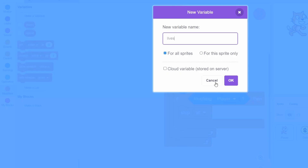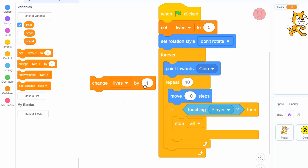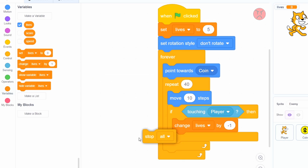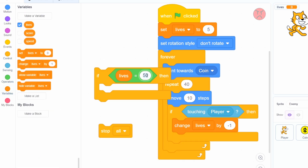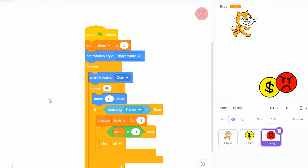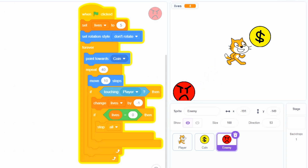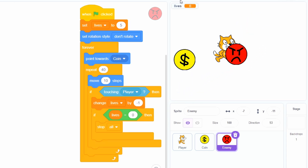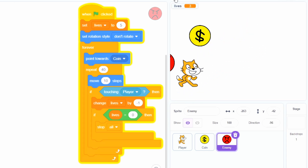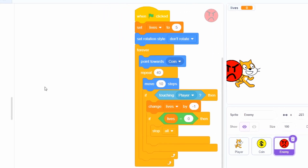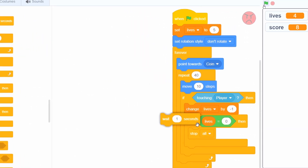If you think that's too harsh, we could always add a lives counter. Make a new variable, call it lives, set it to whatever you want, decrease by one when touching the player, and stop the game when lives equals zero. If you test it now, you'll see that you instantly lose all of your lives if you touch the enemy. So we need to add a cooldown — a simple wait one second block should do the trick.